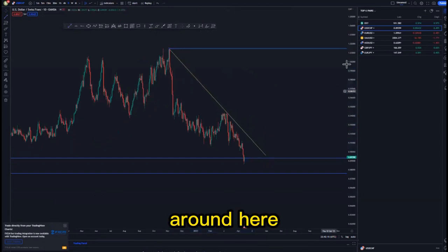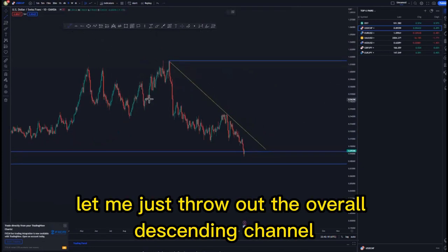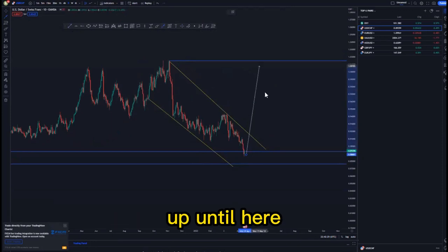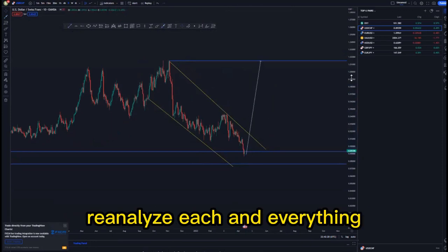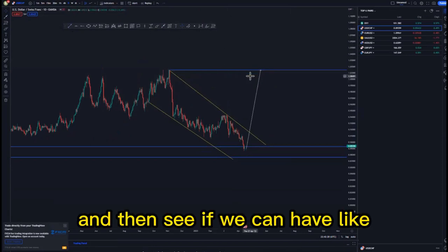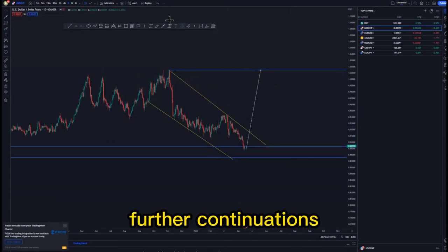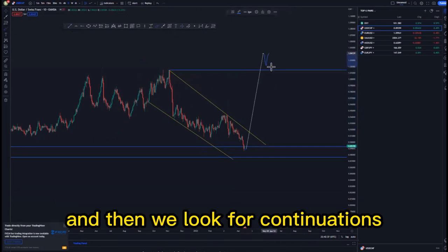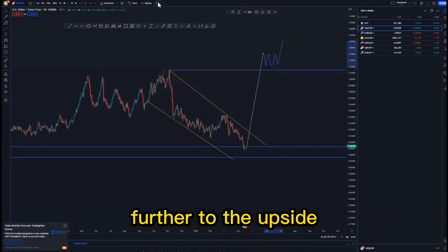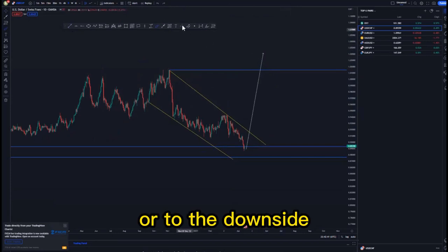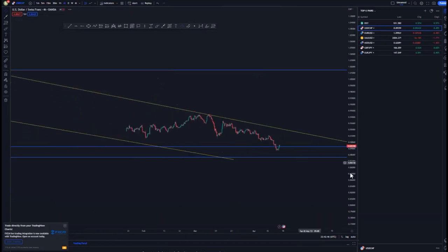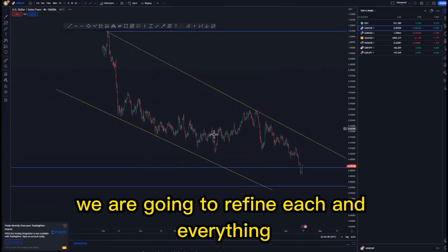We also have this overall descending channel around here. We have the overall 90 percent level where we look for buys up until there — that is where we are going to re-analyze everything and see if we can have further continuations, whether we get a break of structure and then look for continuations further to the upside or to the downside.